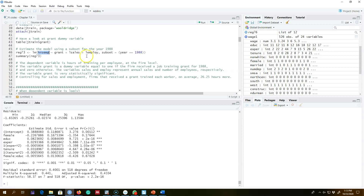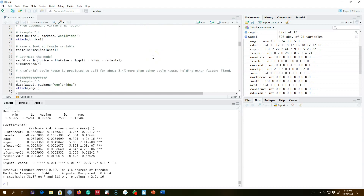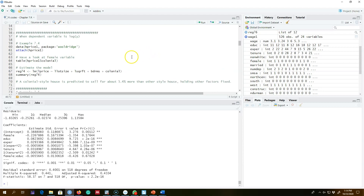The interpretation of the dummy variable was that it shows the change in the Y variable, in whatever unit it was represented, as a one-unit change in that dummy variable compared with the omitted variable or base category. In this video, I'm going to extend the concept and introduce a dependent variable measured in log form.